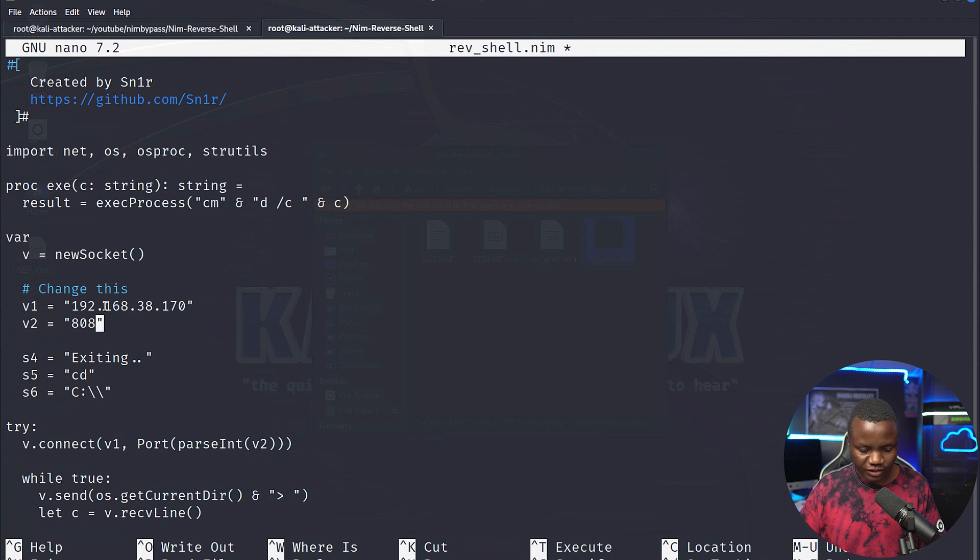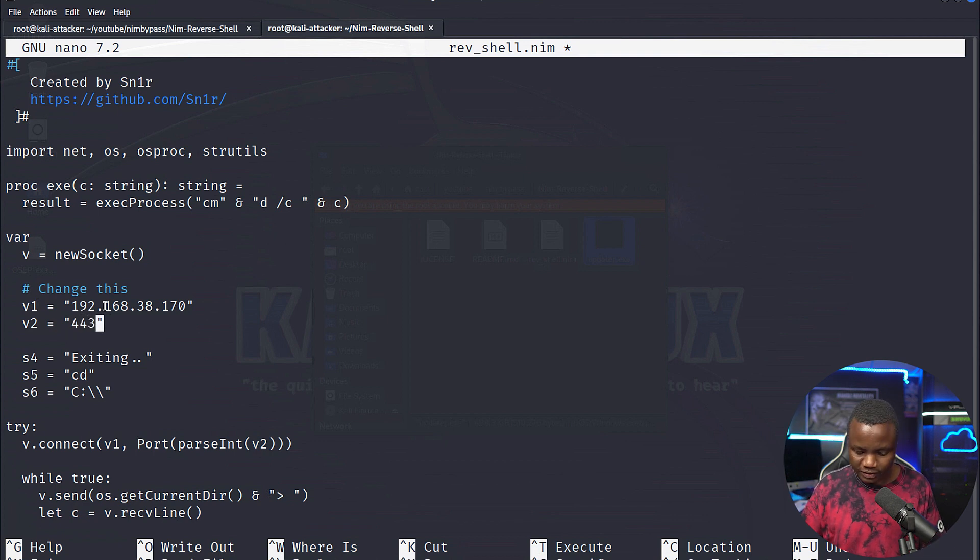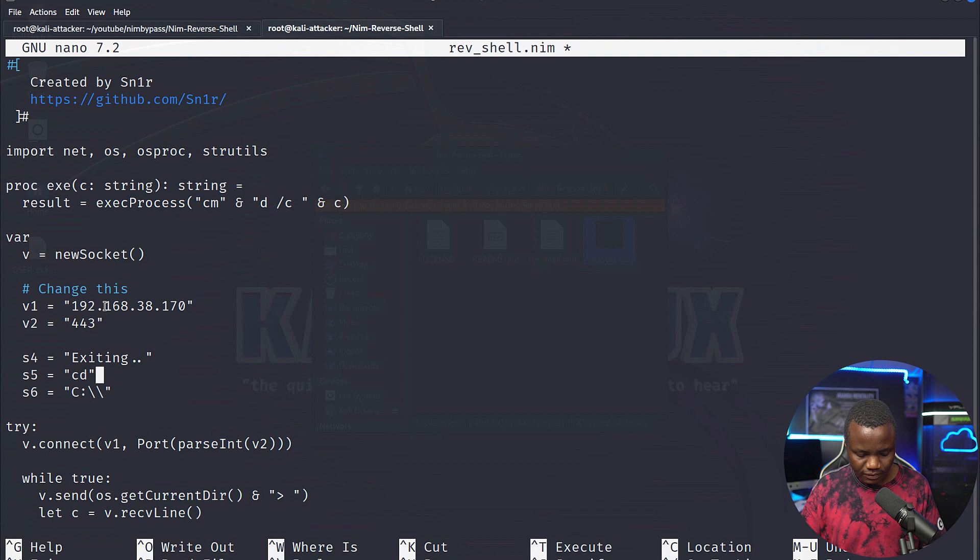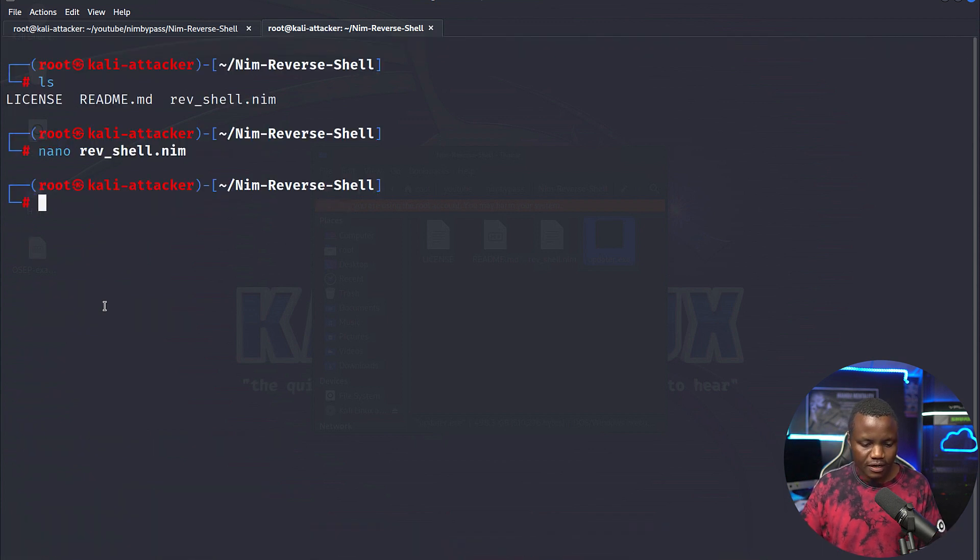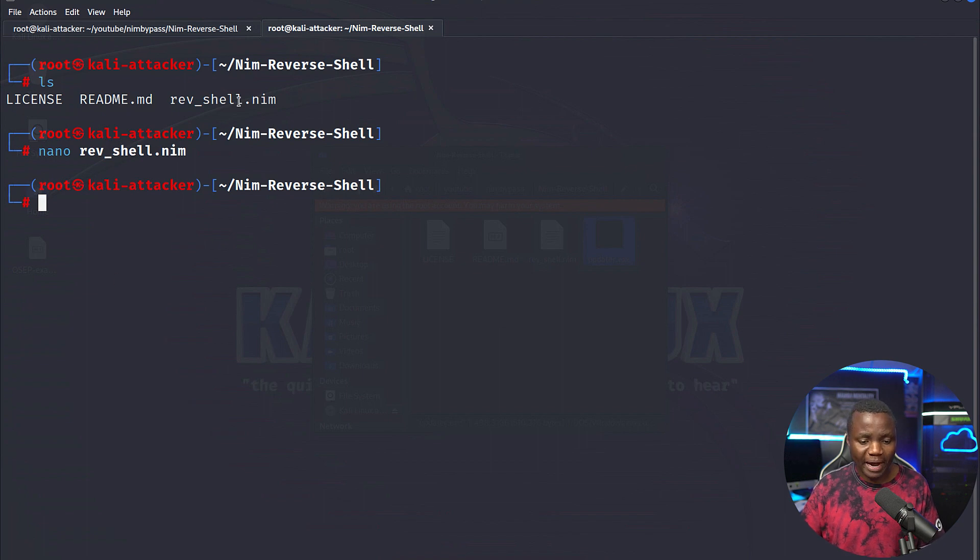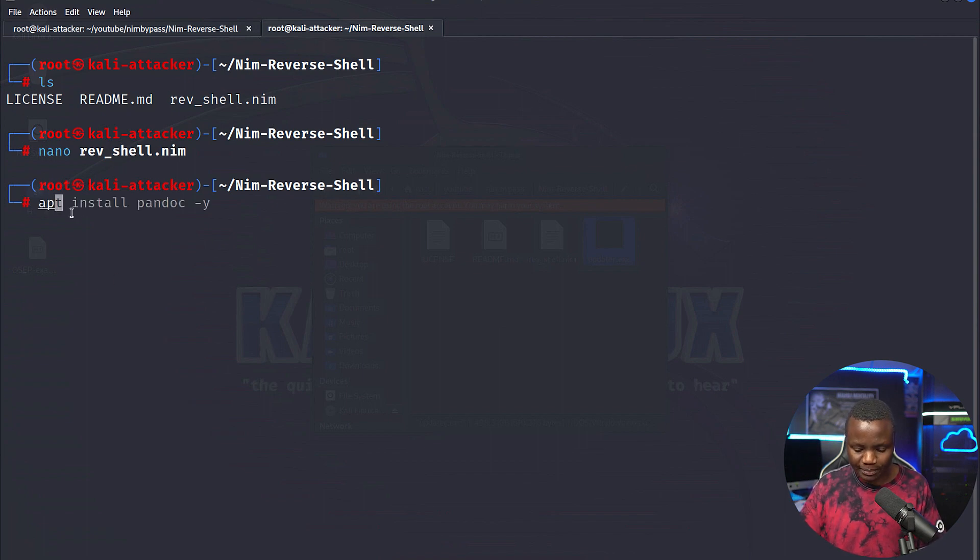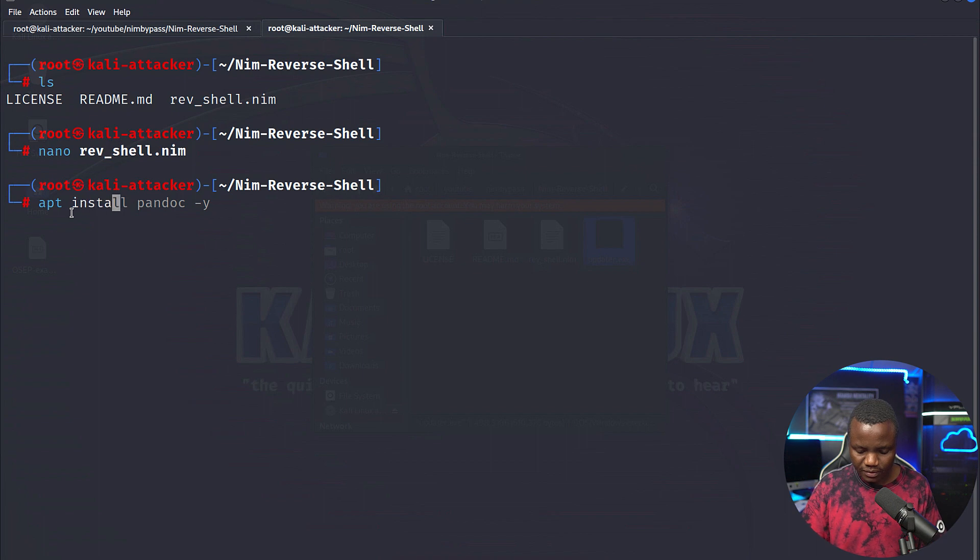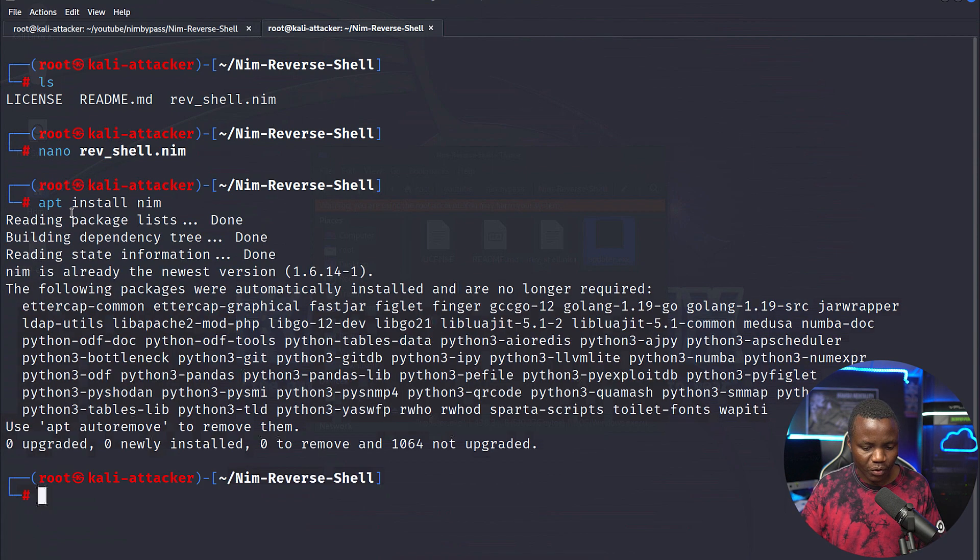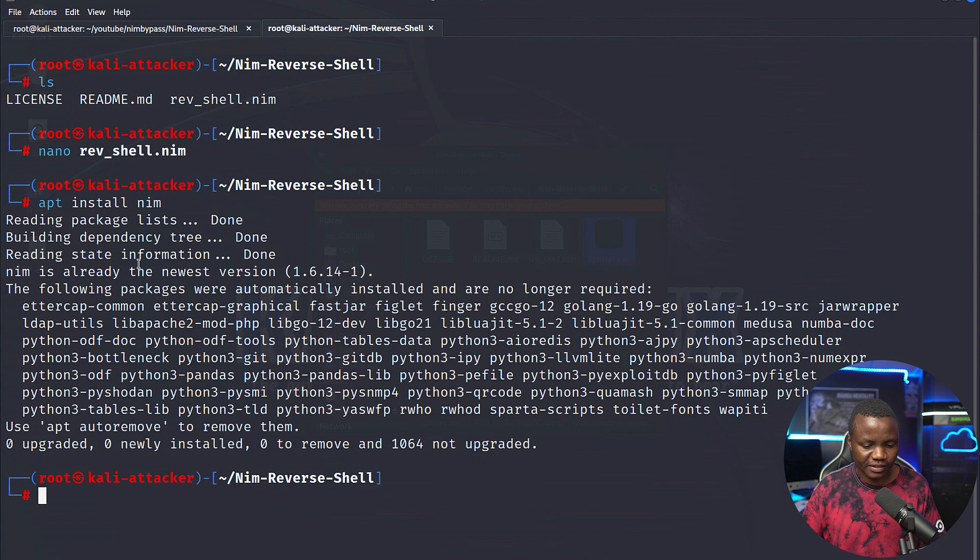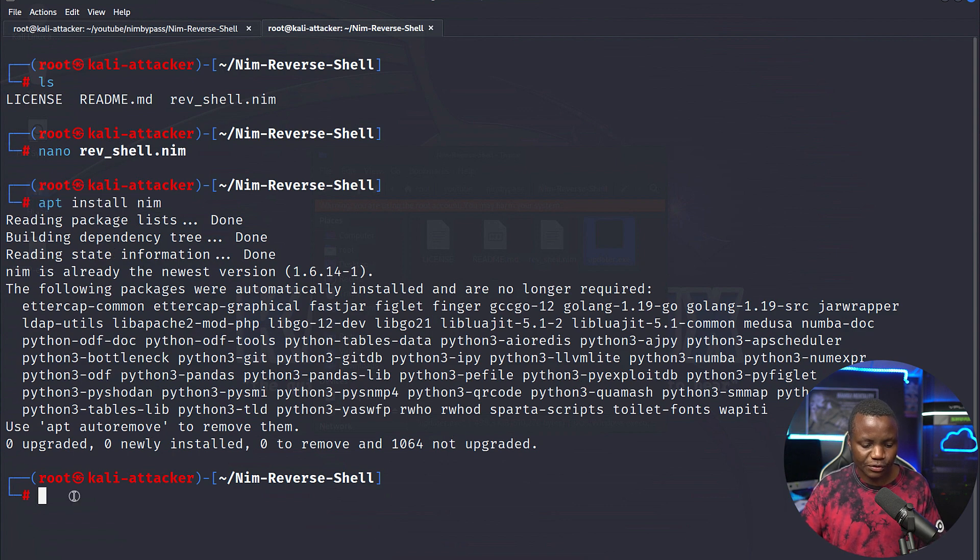And for port, I'm going to change it from 8080 to 443. There, I'm in business. Ctrl X. All right, that's it. Now we need to compile this on our Kali Linux. You may need to do an apt install Nim to make sure that you have Nim installed on your system. So once you do an apt install Nim, we need to compile this project so that we can get an executable exe file.